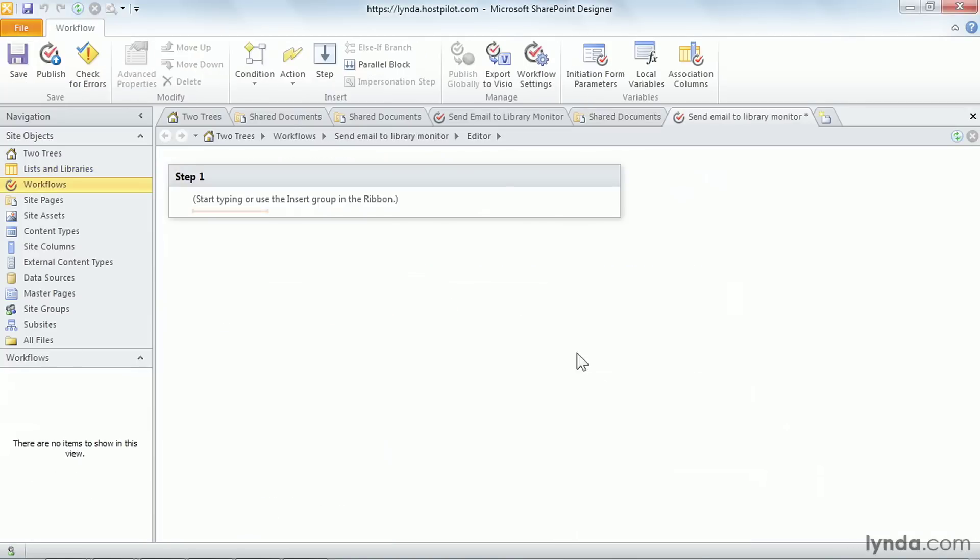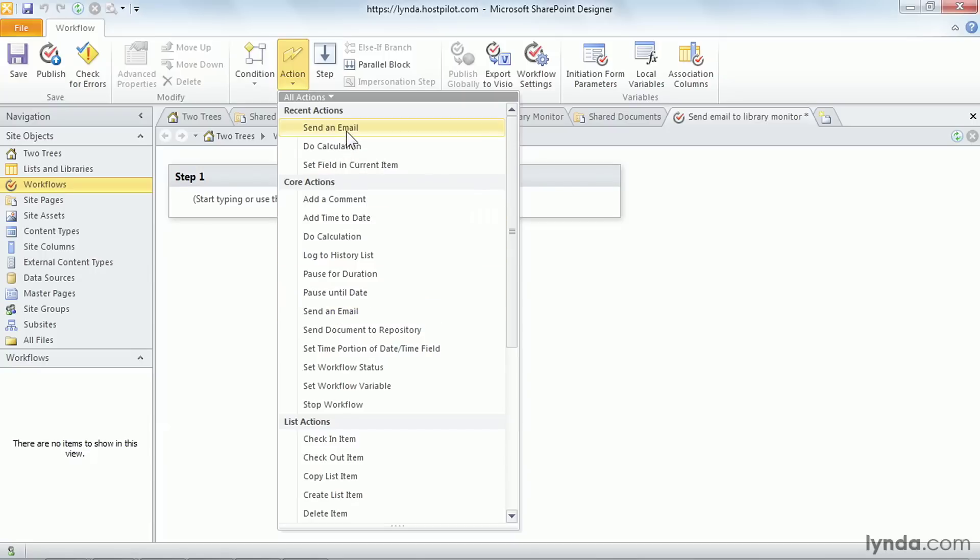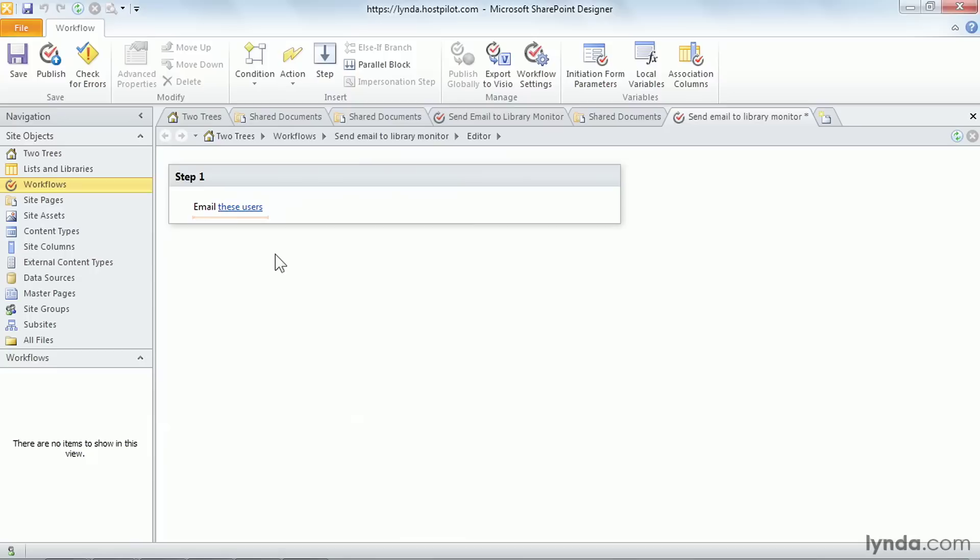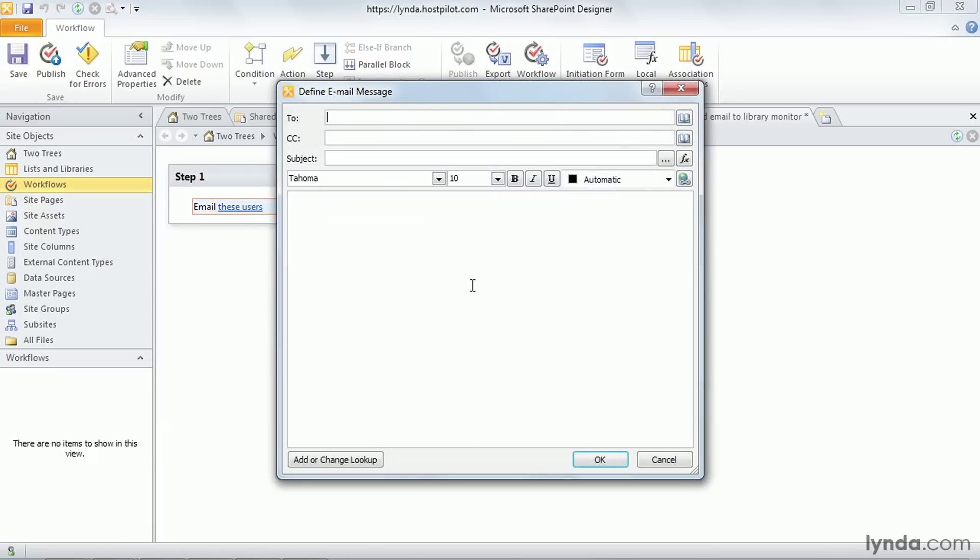Now we're ready to add an action. We're in step one. I'm going to go to action, send an email. You'll find that right here under core actions if you haven't used it recently. If you have, it's up under recent actions. Now this works a lot like the rules do in Outlook and in some other applications where when I choose an action and it needs more information, there's a hyperlink. Right now it's emailing these users and we don't even know who they are. So I'm going to go ahead and click on the hyperlink and it's going to open a defined email message form.